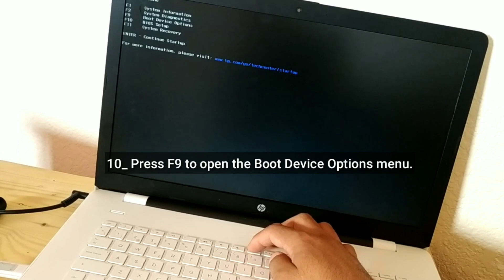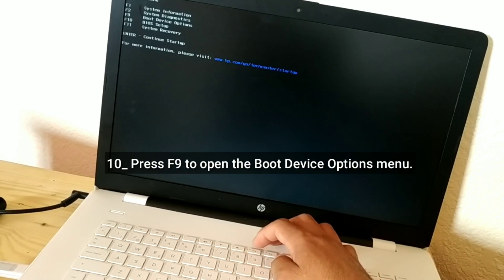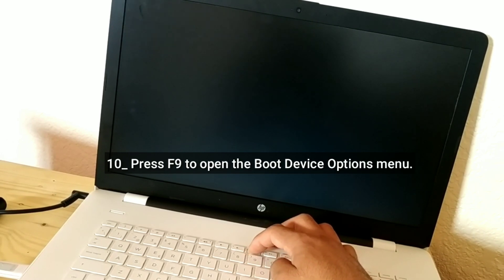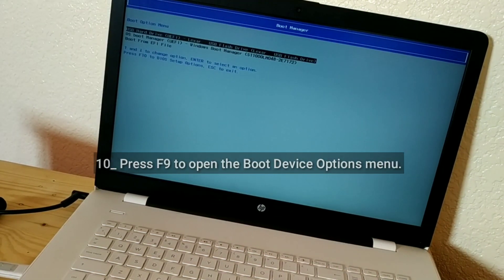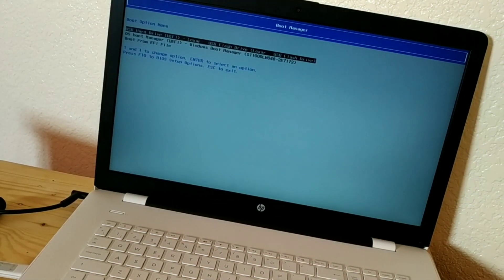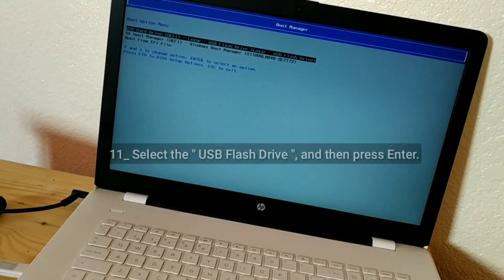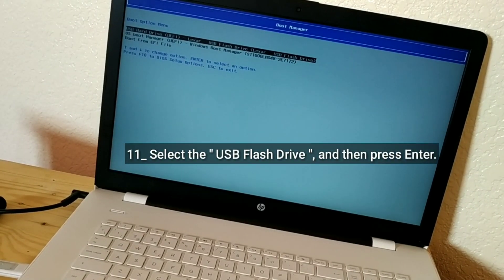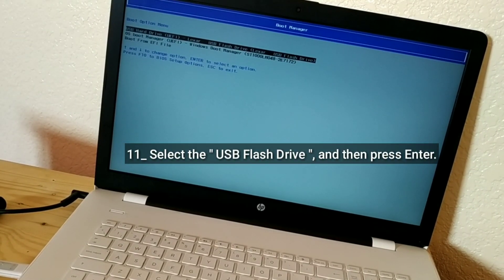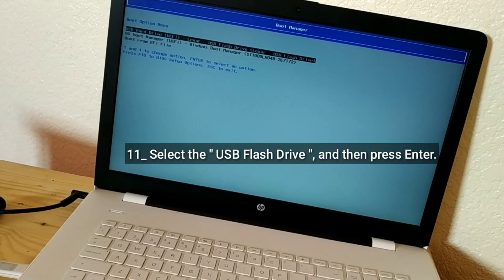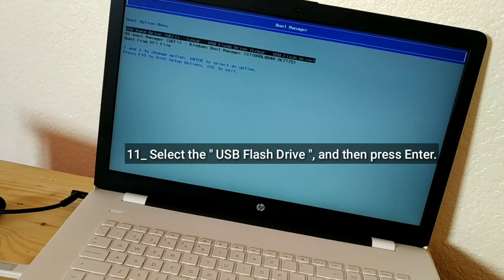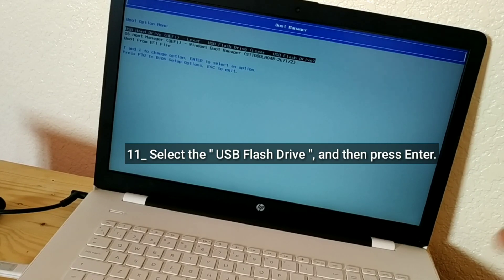Press F9 to open the Boot Device Options menu. Select the USB flash drive and then press Enter.